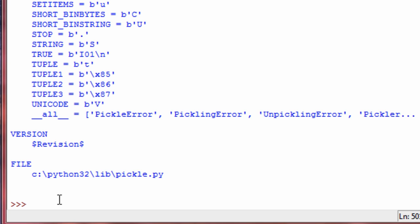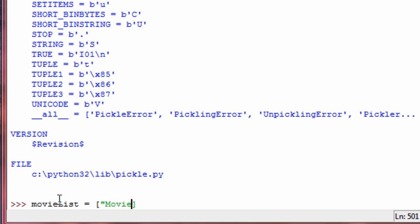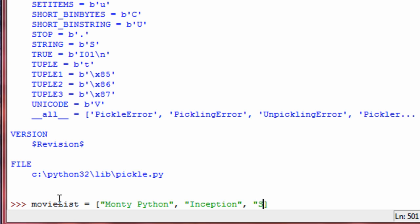First let's create an object that we wish to use. So I'm going to create a movie list, and it's going to be a list — square brackets. Let's just put some movies: Monty Python, Inception, Star Wars, and one more — how about Lord of the Rings?